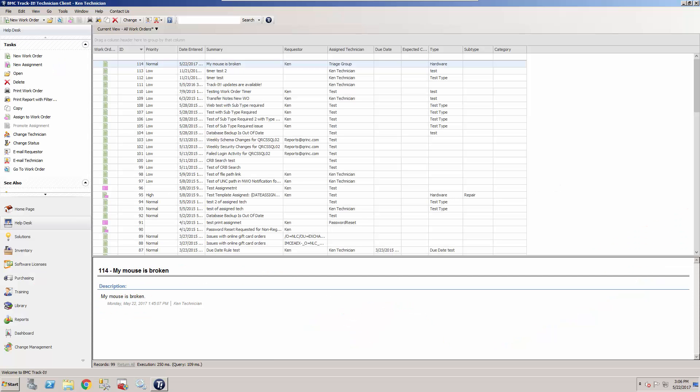Hey everyone, Ken Soska here, Technical Support Analyst at BMC Software. Today I'd like to talk a little bit about one of the keys to Track-It success, and that is how to notify multiple technicians when a work order is created and track it.